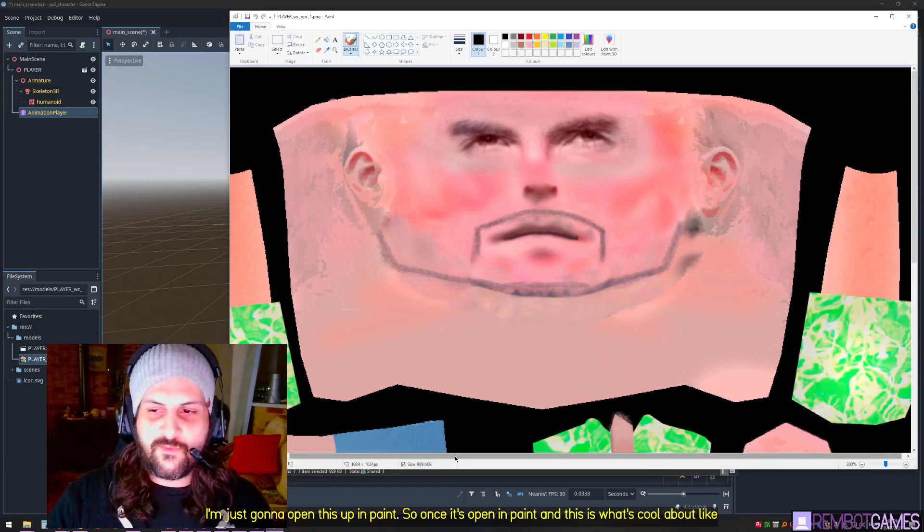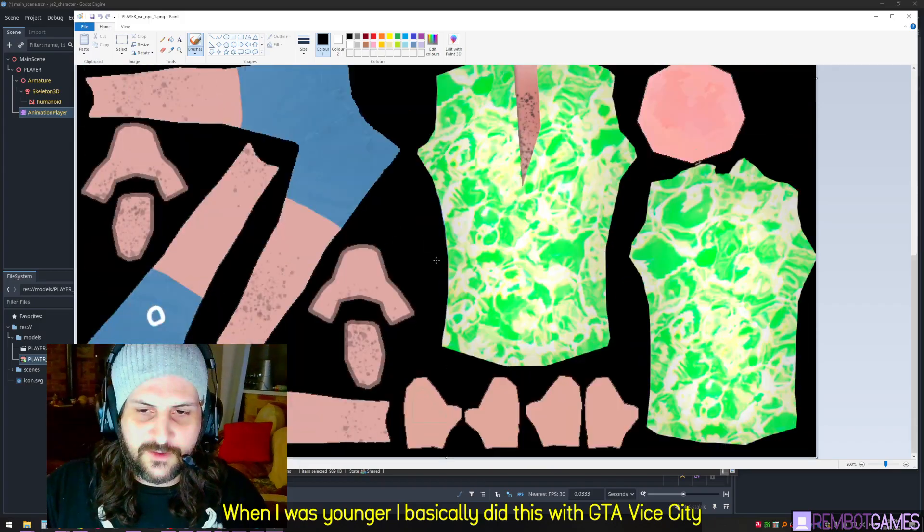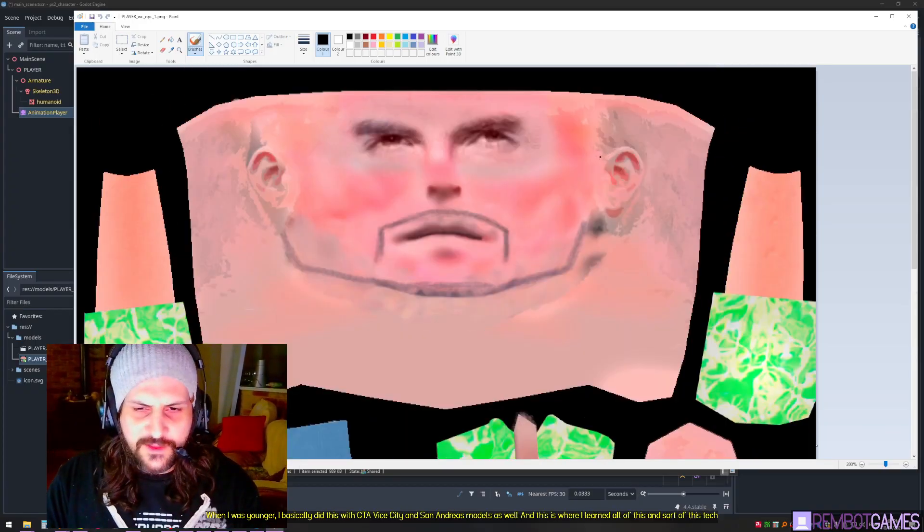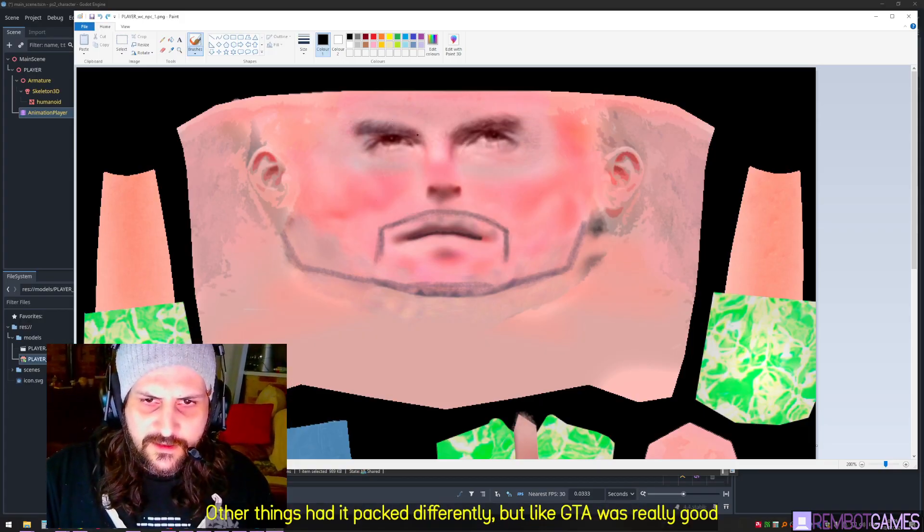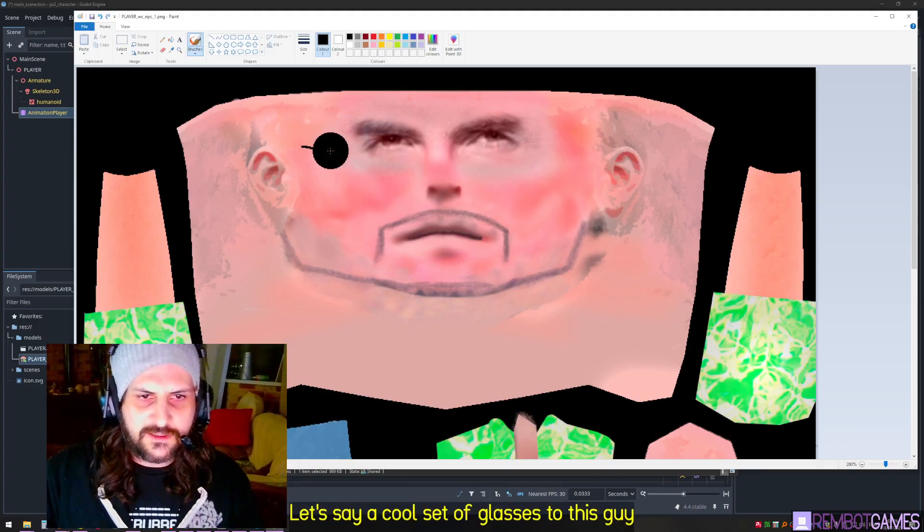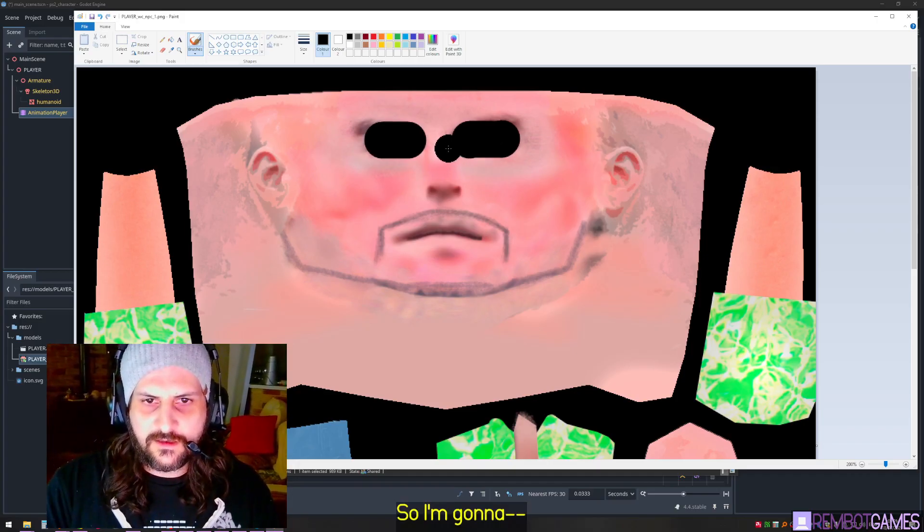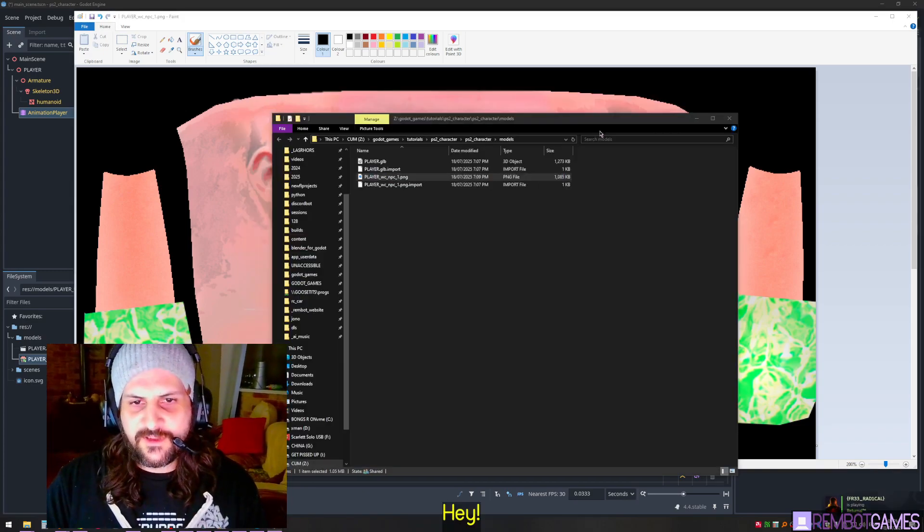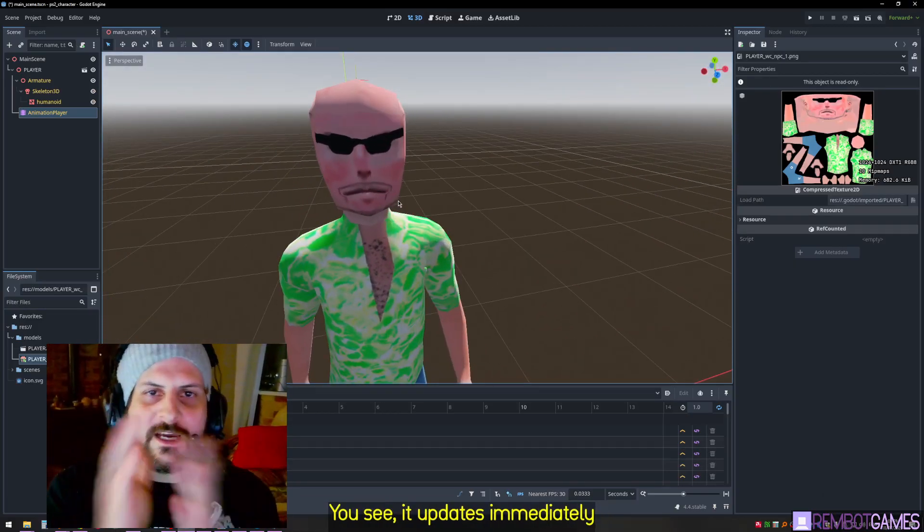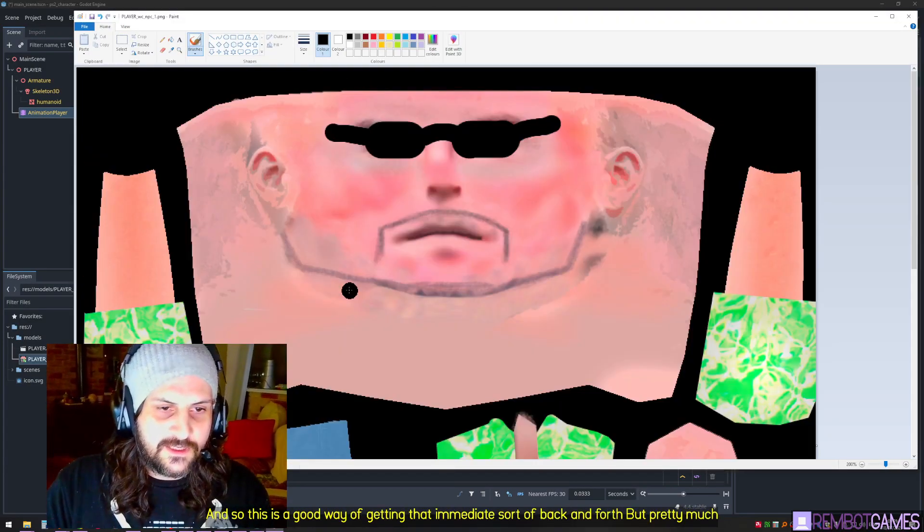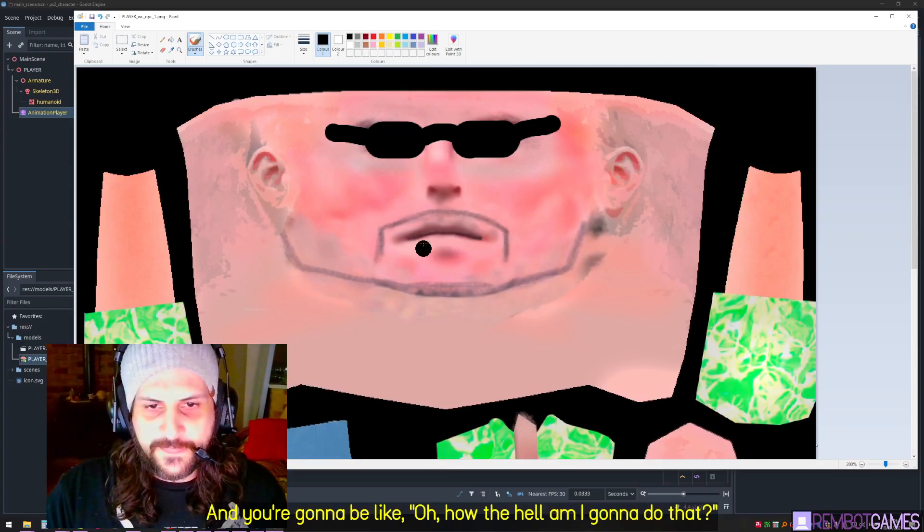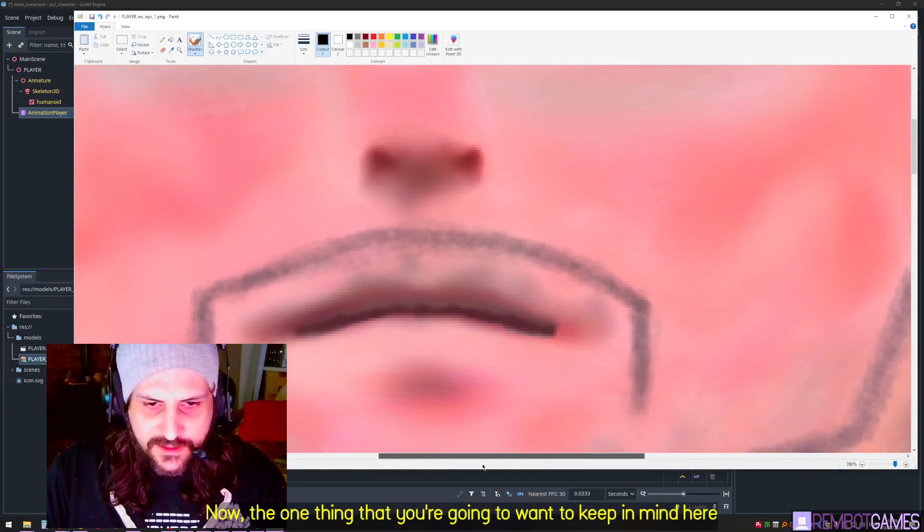Once it's open in Paint, this is what's cool about this - this is when it feels like PS2. When I was younger, I basically did this with GTA Vice City and San Andreas models as well. This is where I learned all of this and this technique. If I want to go add, let's say, a cool set of glasses to this guy, I'm going to add some shades. If I hit save on that and alt-tab back, you see it updates immediately. This is a good way of getting that immediate sort of back and forth.